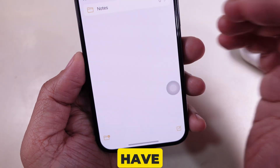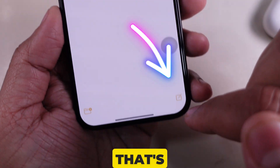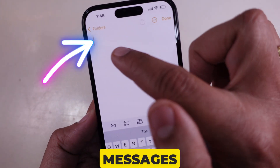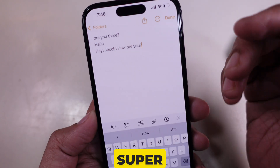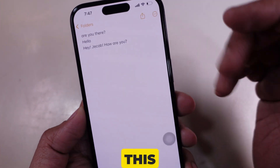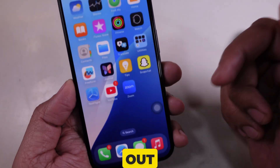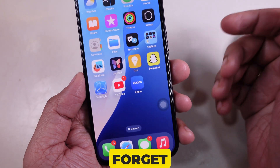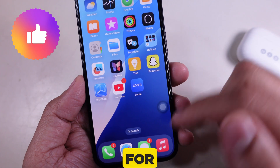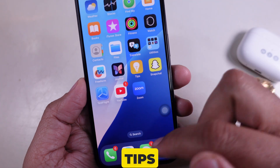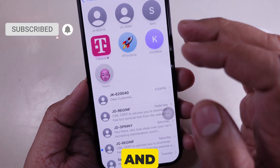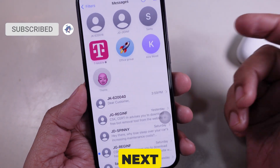And there you have it — that's how you copy and paste text messages on an iPhone. Super simple, right? If this video helped you out, don't forget to like, subscribe, and hit that bell icon for more iPhone tips. Thanks for watching, and I'll see you in the next one.